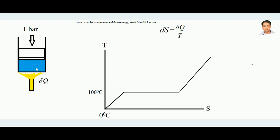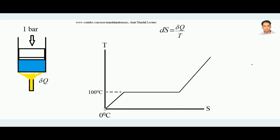We will try to understand how to draw the TS diagram of water. The TS diagram means the temperature and entropy diagram. The entropy change is given by dS = δQ/T, where T is the absolute temperature in Kelvin and δQ is the amount of heat added or removed. If we add heat to the system, entropy increases; if heat is removed, entropy decreases. So the x-axis stands for entropy and the y-axis stands for temperature.